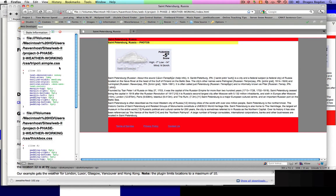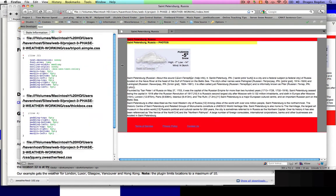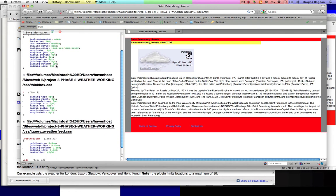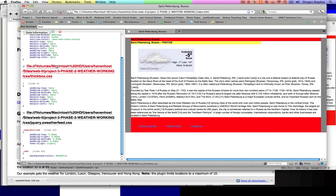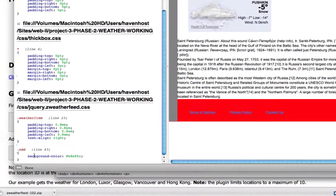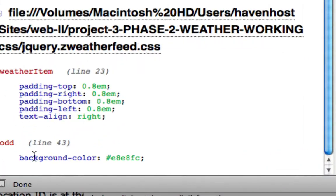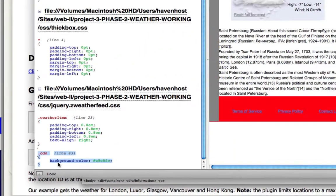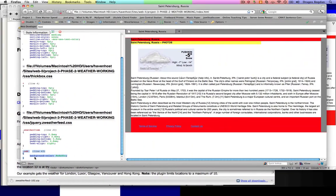When I hover over the whole thing, I make sure I have a red box around the whole thing. When I click on it I see all the different rules that are actually affecting this thing. If I go down the line over here I see this is the only thing that's defining a background color, and that's in that jQuery.zweatherfeed.css file.